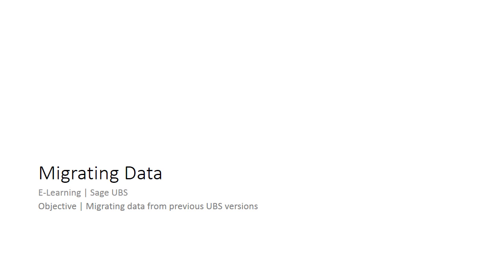For version 9.2 SR3.1 and above, please pay attention at Method 1. For version 9.2 and below, please take note on Method 2a and 2b.